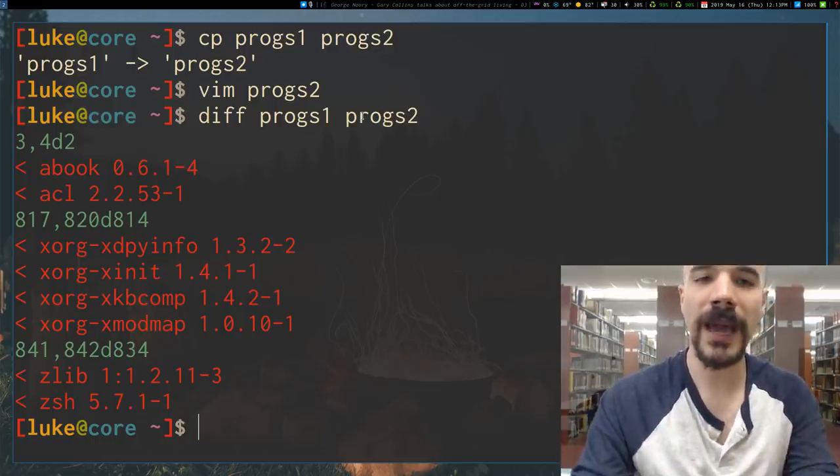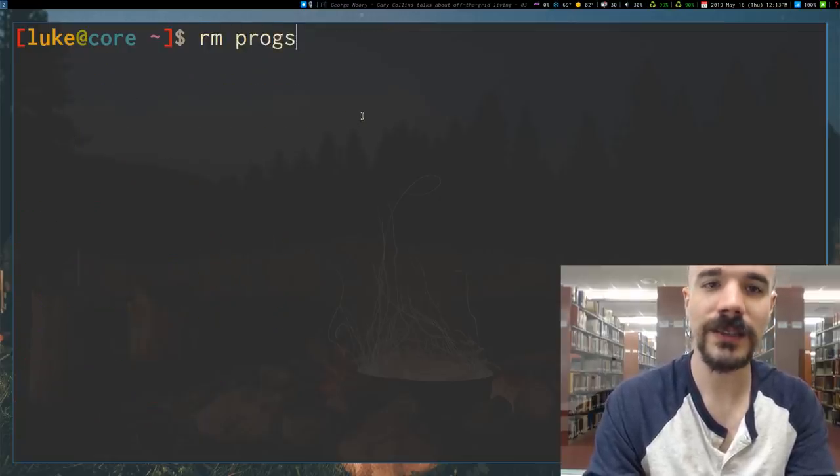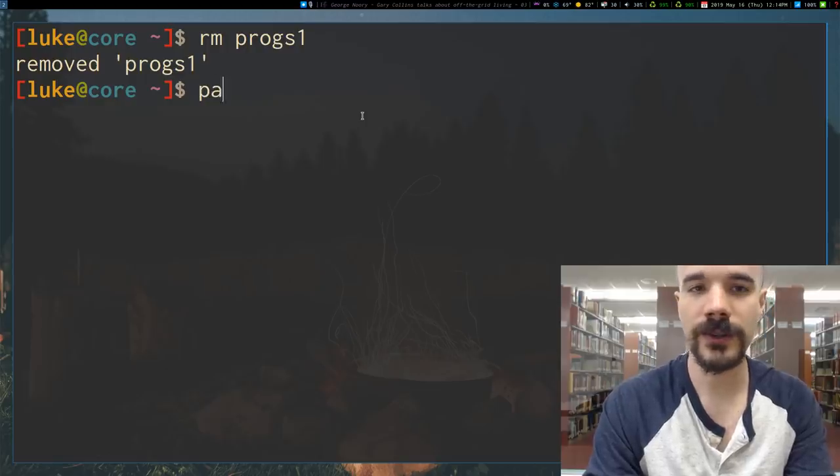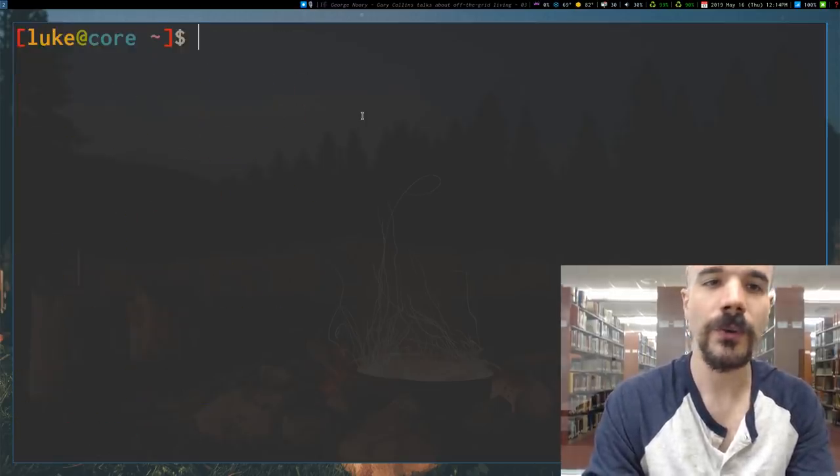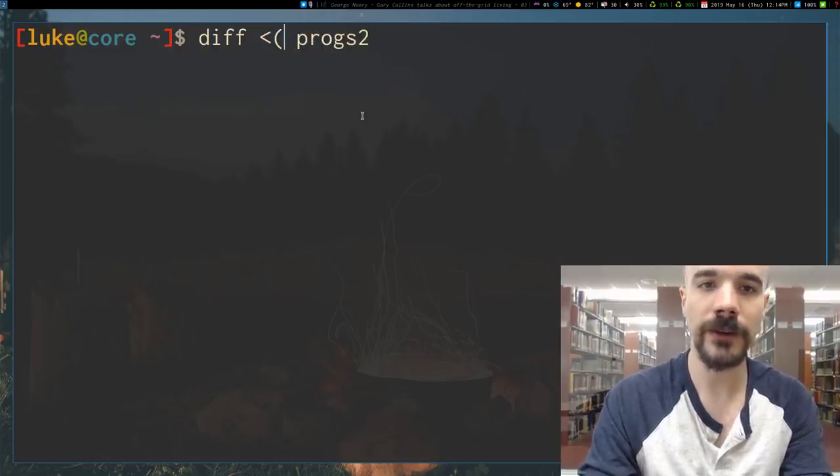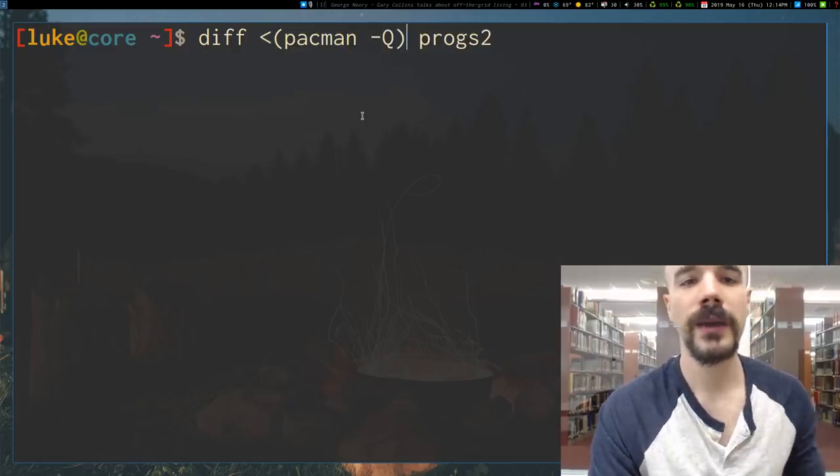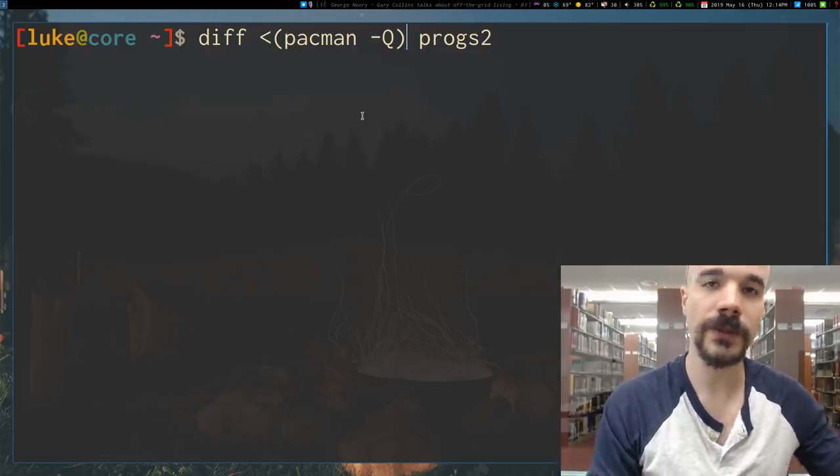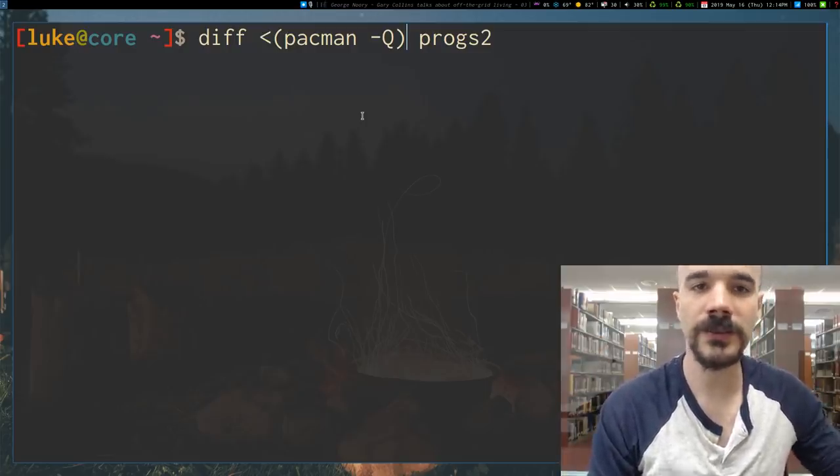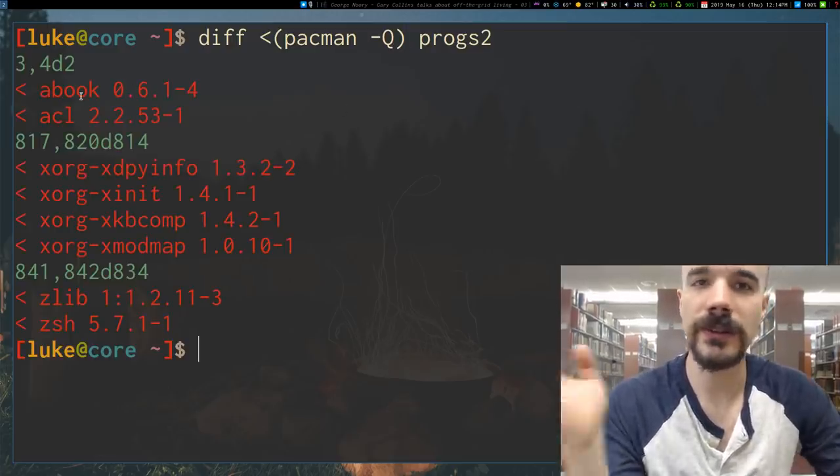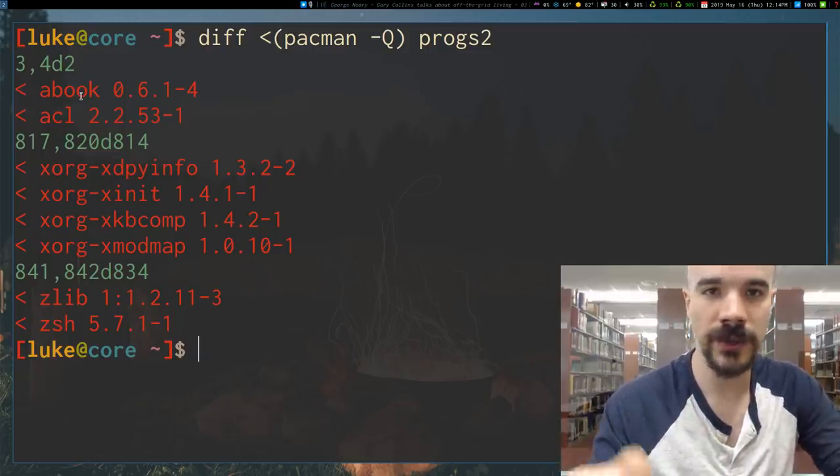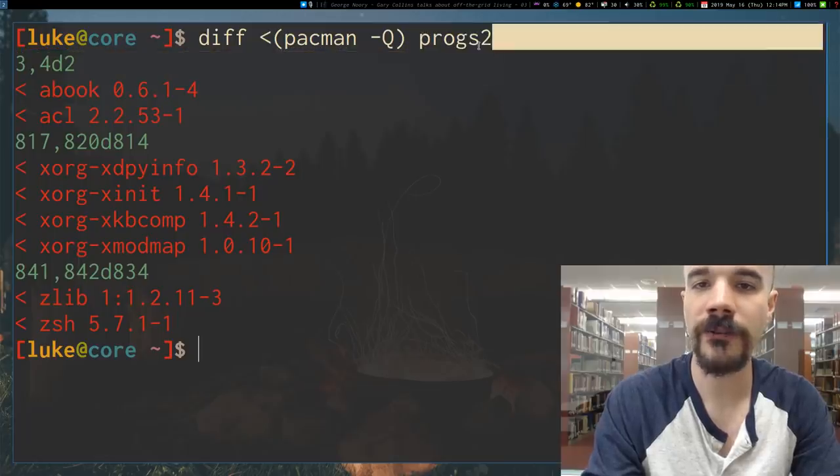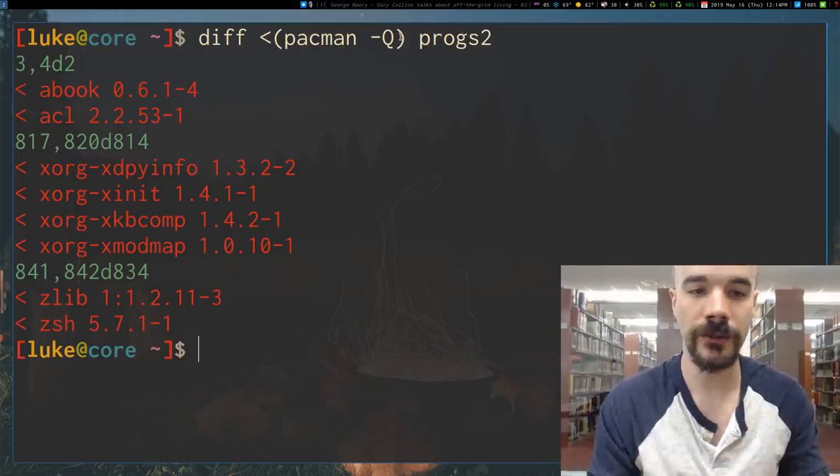And one nice thing about bash that is not present in POSIX compliant shell is, let's say I delete progs1. Now as we said a second ago, progs1 is really just the output of pacman -Q. So one thing we can do is instead of saying progs1 here, since we deleted that file, we can actually say pacman -Q and put it in parentheses with the less than sign before. Now this is called process substitution. And process substitution is a bashism.